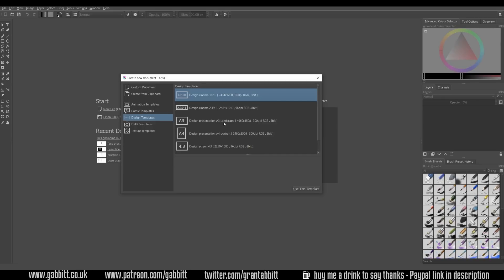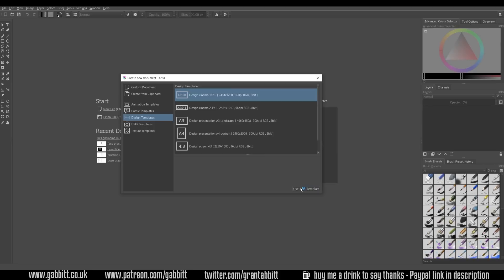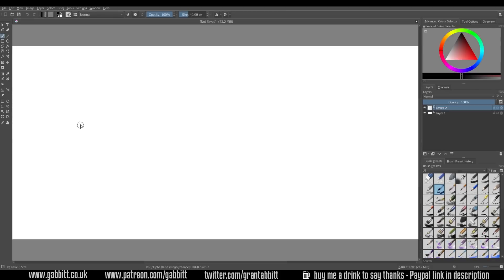If you choose a really huge document you may have a sluggish response rate when you're drawing depending on the power of your computer. So for the most part something like this, the design templates and using the design cinema template is a nice easy one. File sizes won't be too big but you'll still be able to zoom in and add lots of detail. So if I tick use this template we can now see our page right in the middle here.